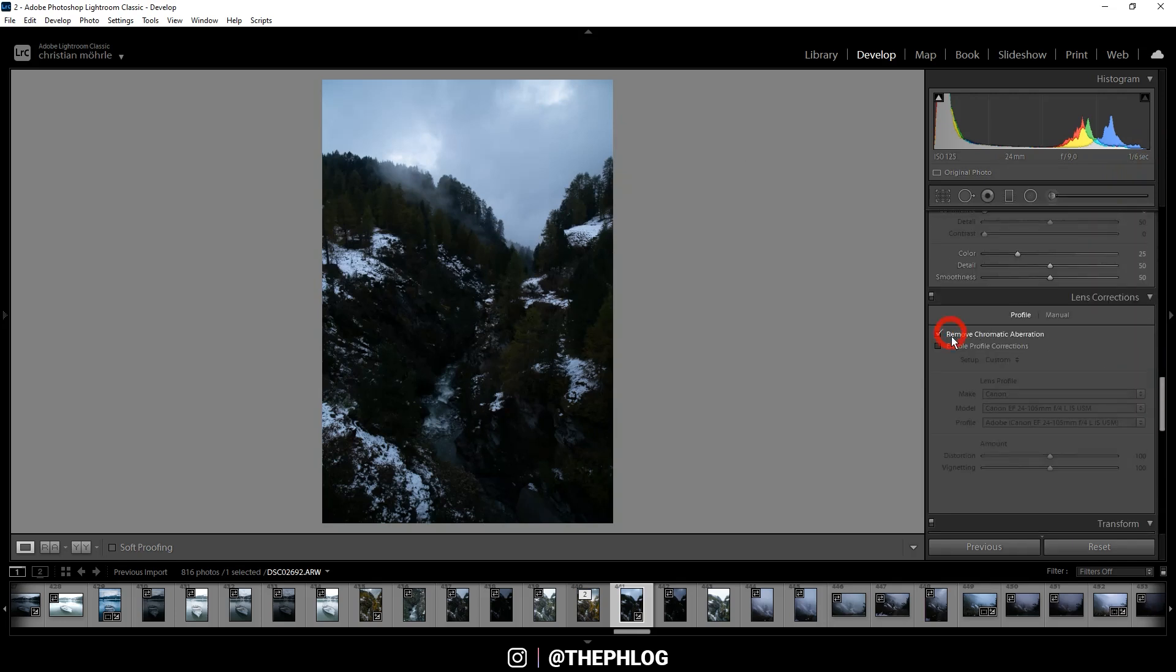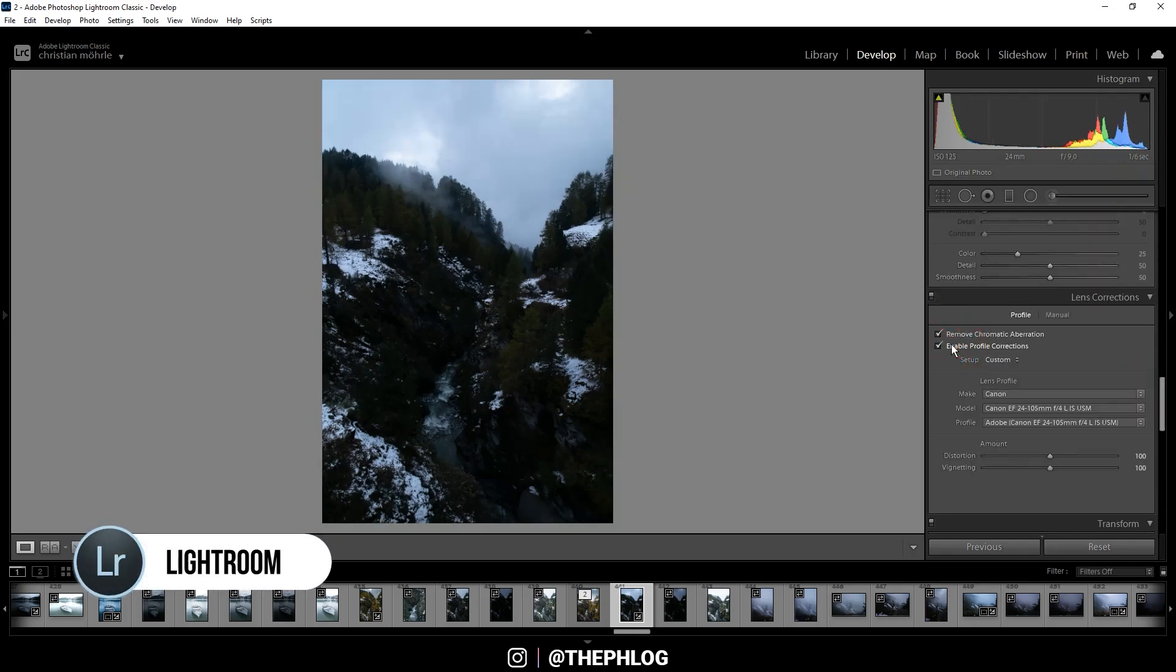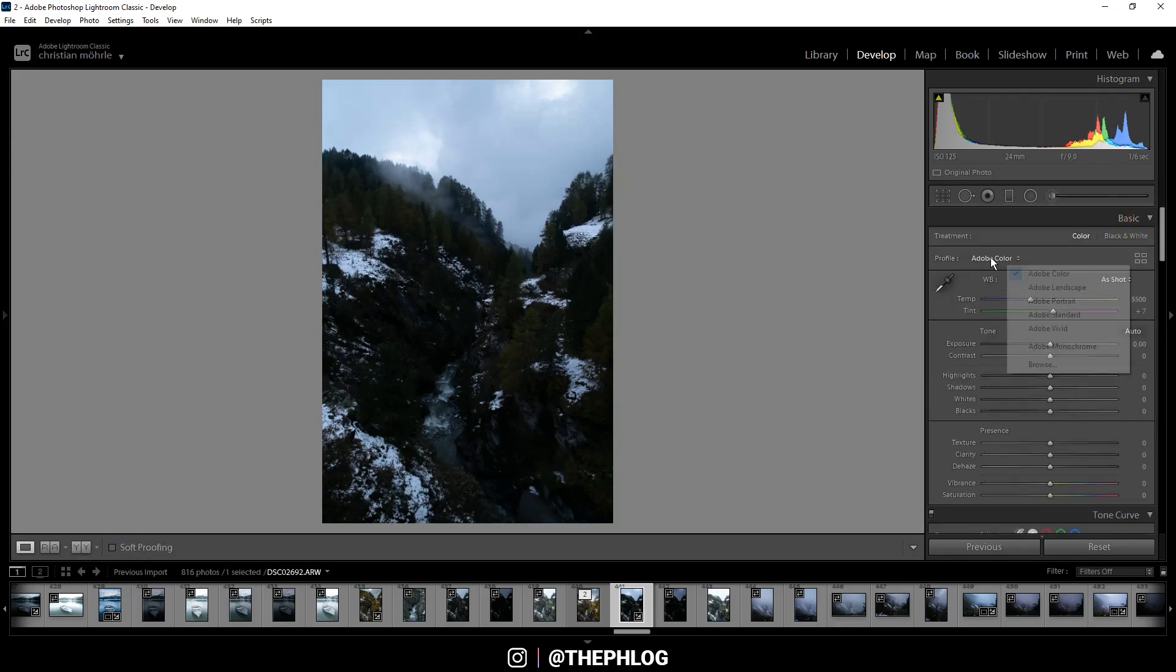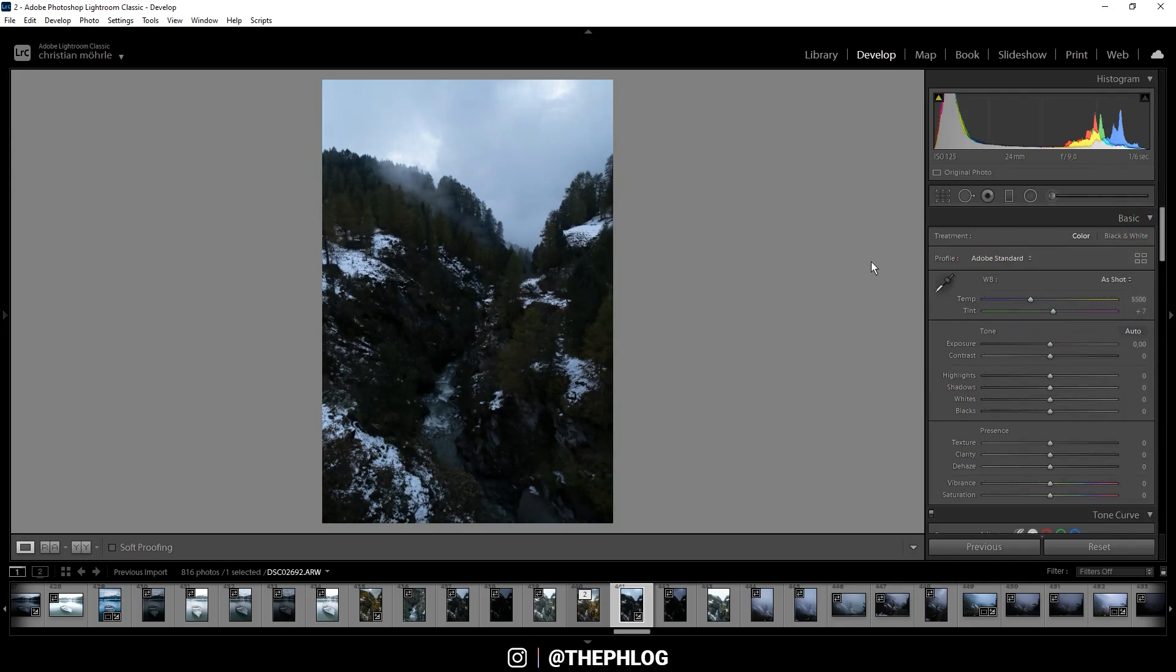Alright, then let's go to the lens corrections first and activate those settings. Then back to the top, on the profile I'm going with Adobe Standard and this will just already brighten up the darkest parts of the image.